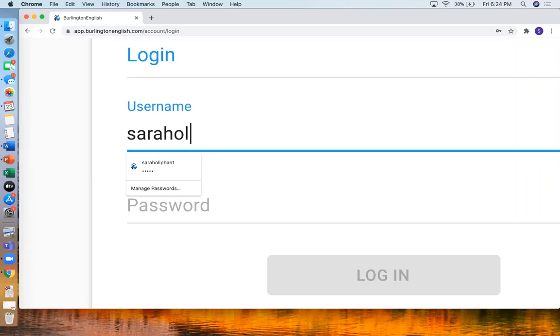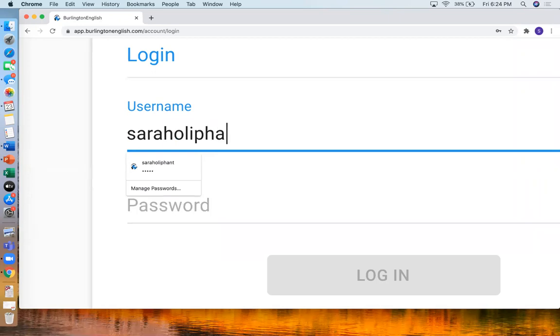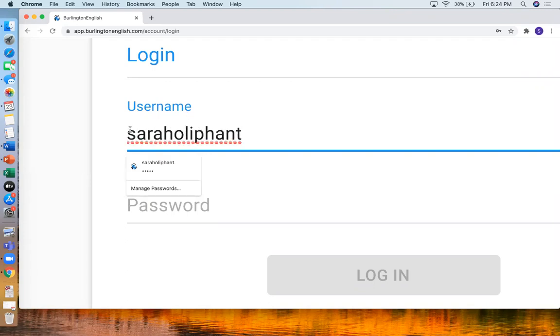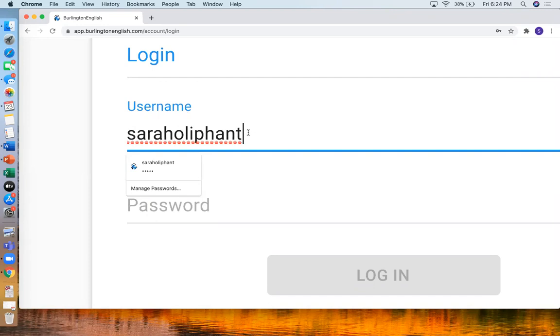Make sure that the letters are all small. So make sure that it's not like this. They should be all small. And there's no space. So no spaces anywhere. Also the username is usually different than your name. So make sure that it's spelled correctly. What the teacher has given you. The username.